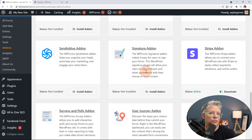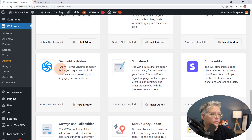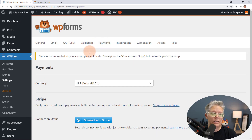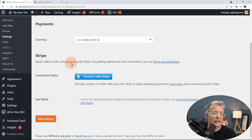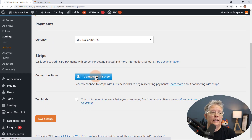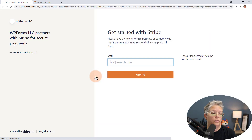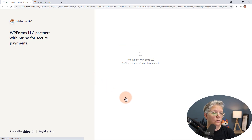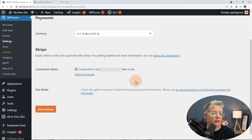Now that we've added the add-on, we need to connect it to our Stripe account so we can start accepting payments. Let's go back over to Settings and go to the Payments tab. You can see it's not connected, so we need to go ahead and connect it. The easiest way is to simply click the connection button — it will ask for your information to connect, and once it connects everything we'll be redirected to our website to finish up.